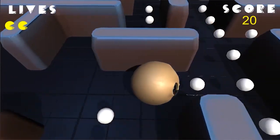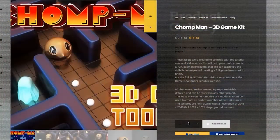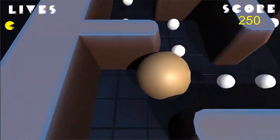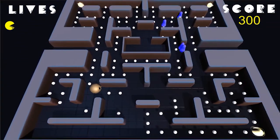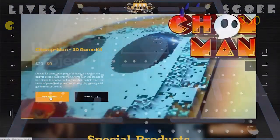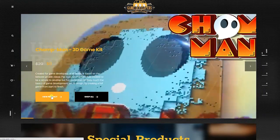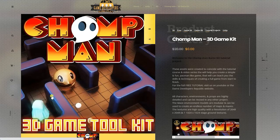We have made all the original assets that we created for the game completely free — links in the description below. For this project, if you wish to follow along step-by-step, you will need to first download the Chomp Man project files, both of which can be downloaded in the downloads area of the tutorial site or from links in the description.